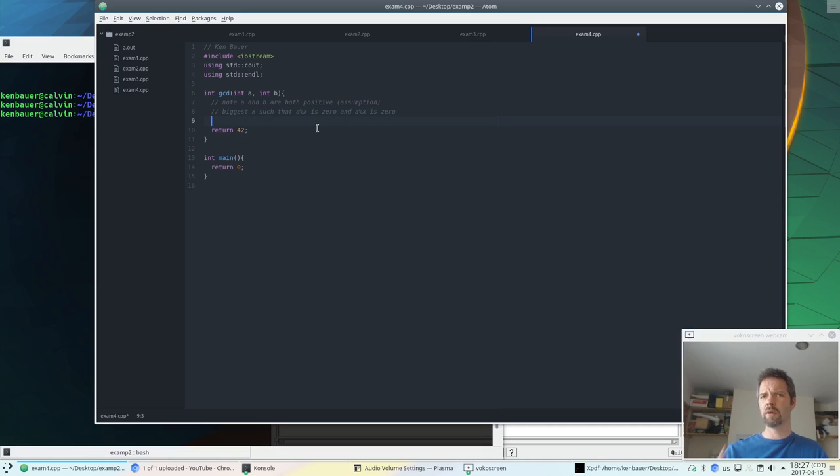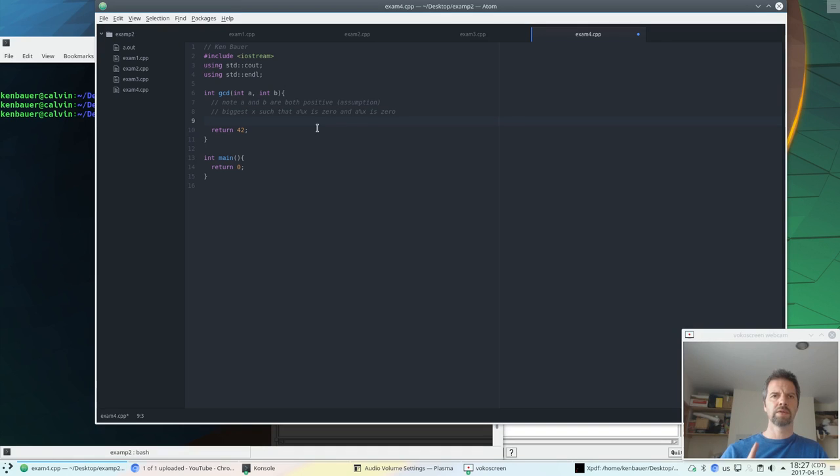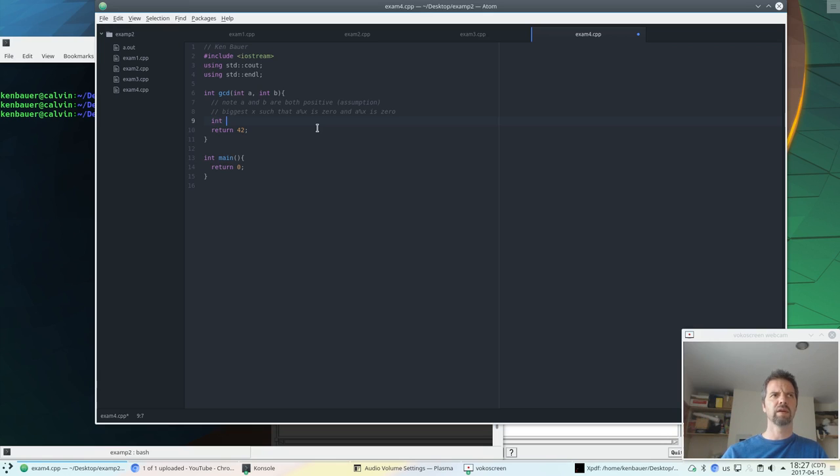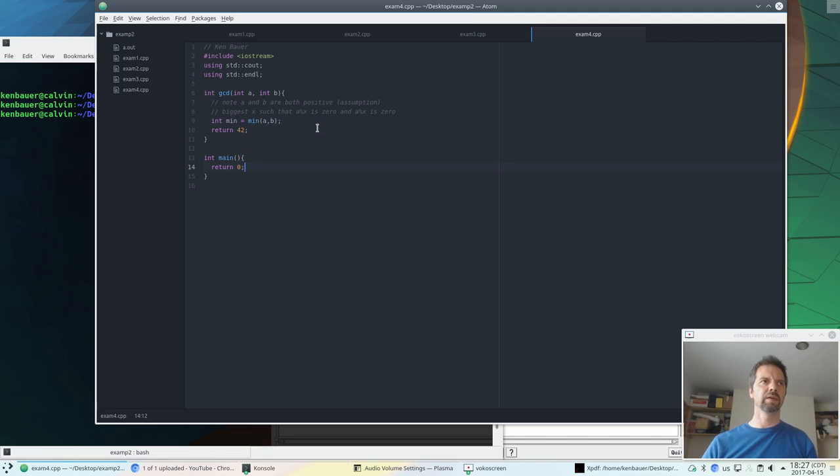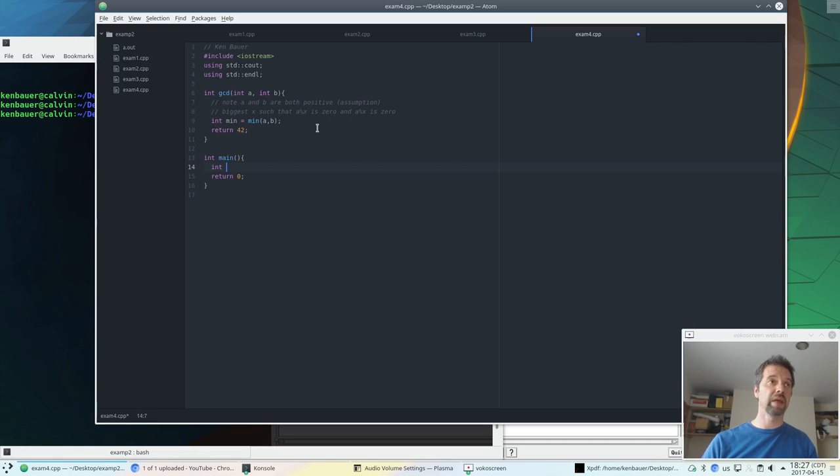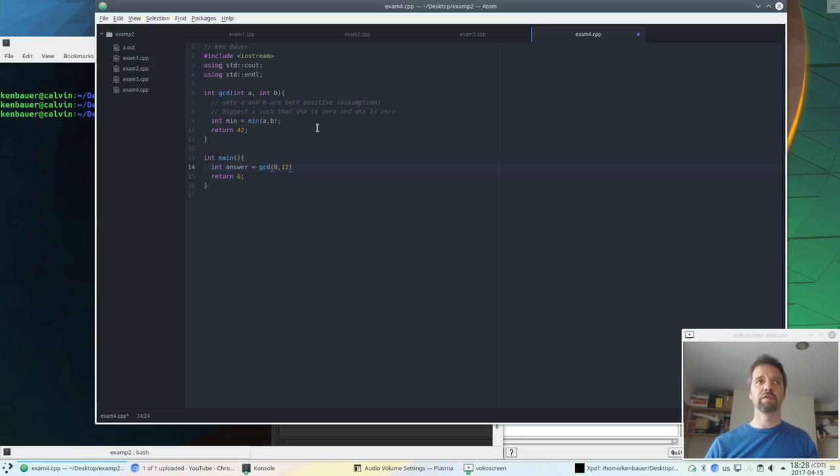So we could do this with a loop or we could do this with recursion. Let's try with both. Let's do it with a loop first. So let's figure out which one's smaller, because basically we don't have to go past the smallest one. So let's get the minimum and let's check for the minimum of a and b. Let's set up our test here. Let's make answer be the gcd of 8 and 12. The gcd should be 4. And let's print that out.